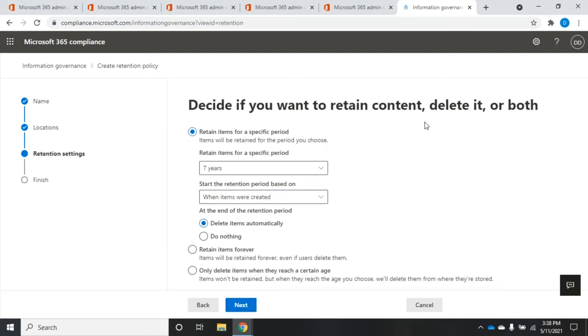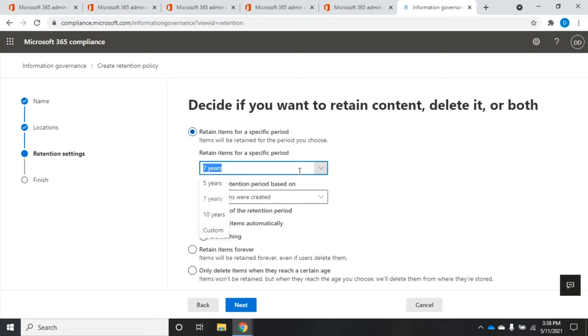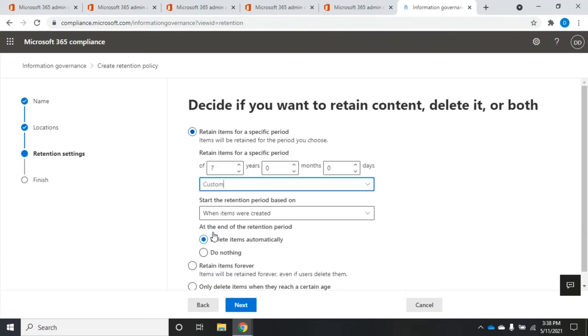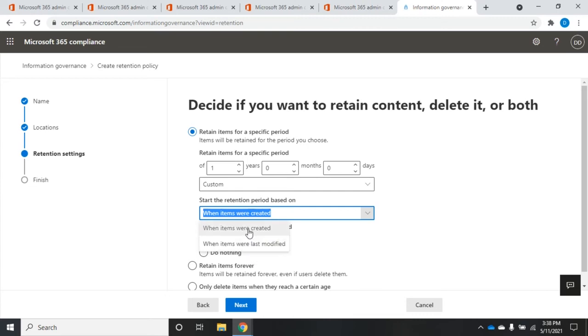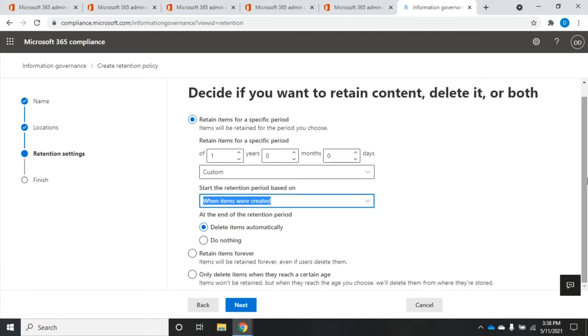And then I set my retention policy settings. So retain items. Items will be retained for the period you choose. Default to seven years. We'll click our little drop down. We have five, seven, ten years, or custom. I'm going to go custom, and I'm going to set this for one year from when the items were created or when the items were last modified. I'm going to say we're going to do this from the time they were created. And then when the retention period is up, what do we want to have happen?